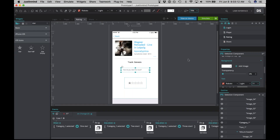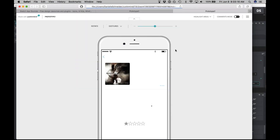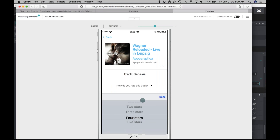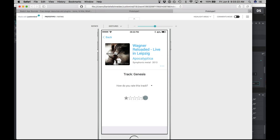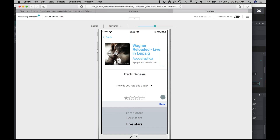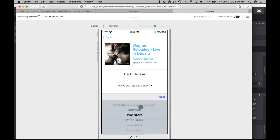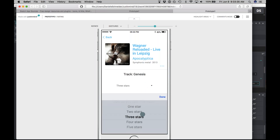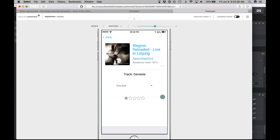Let's go ahead and preview how this looks — click Simulate. Now, how do you rate this track? I really love this track, so I'll rate it five stars. Select the value. Three stars. Didn't like it so much — let's do one star. Looks pretty good so far. We have one page left.